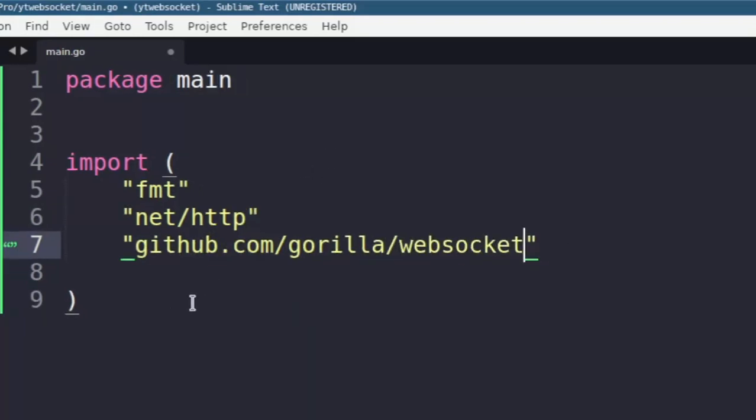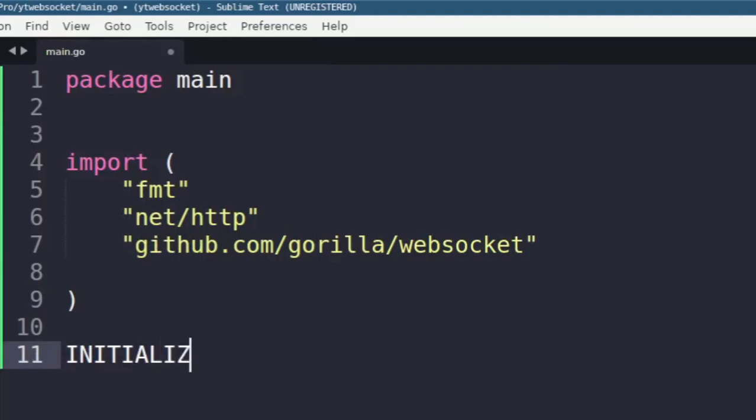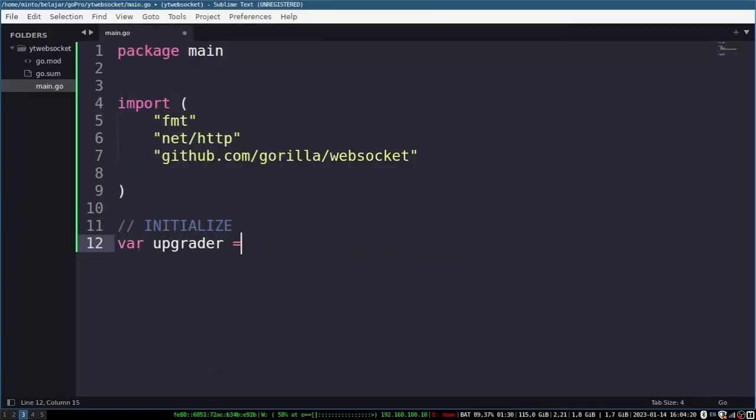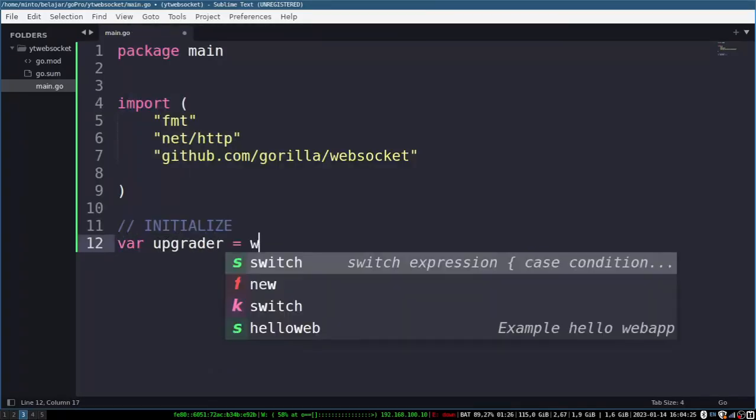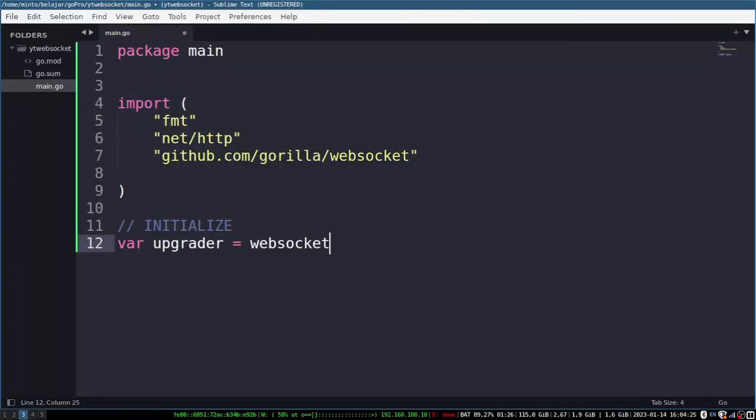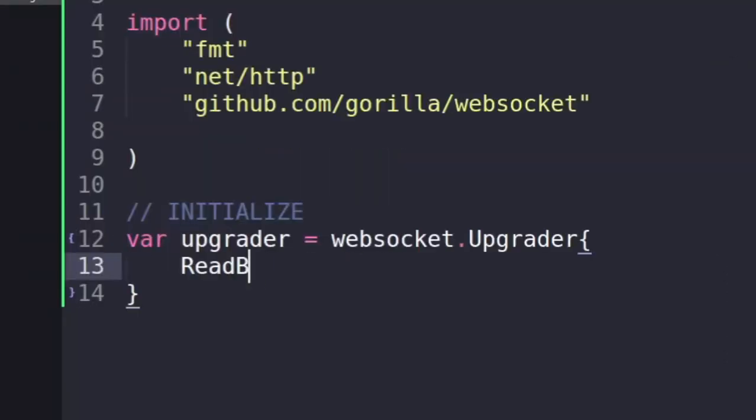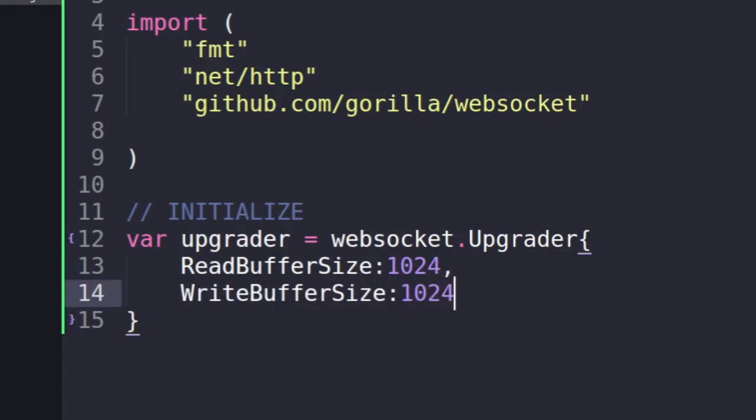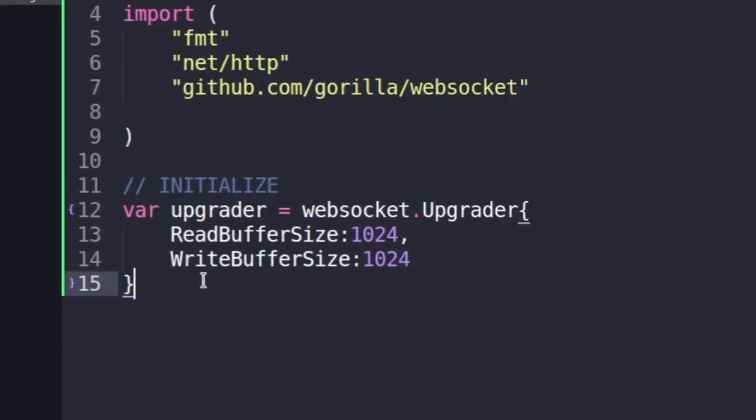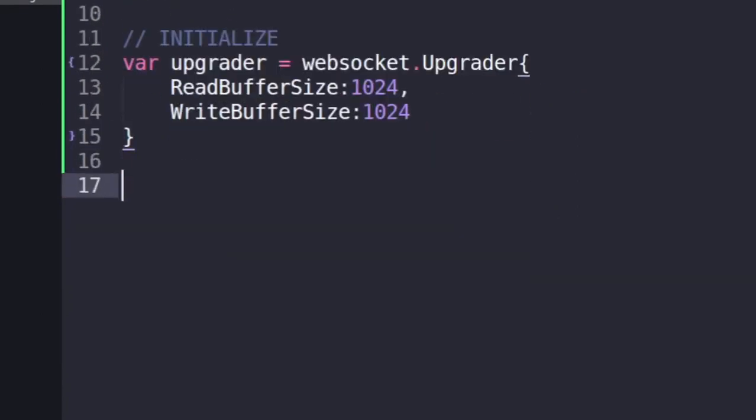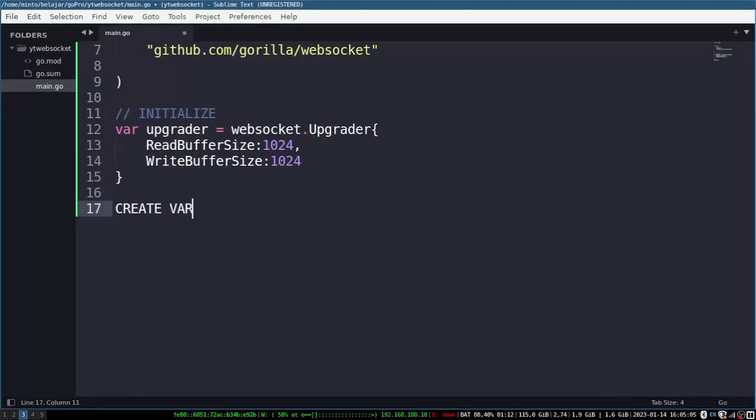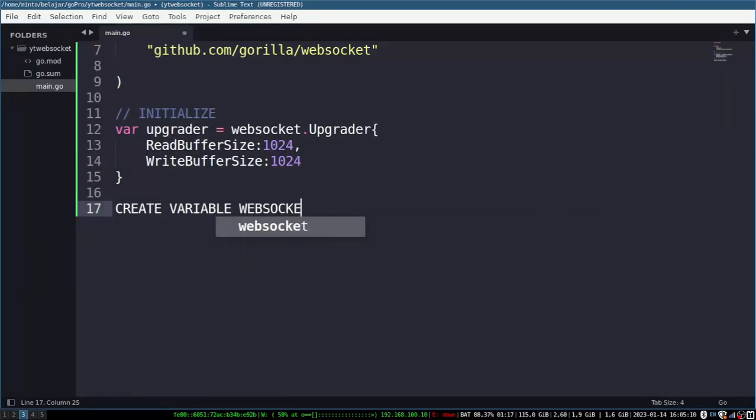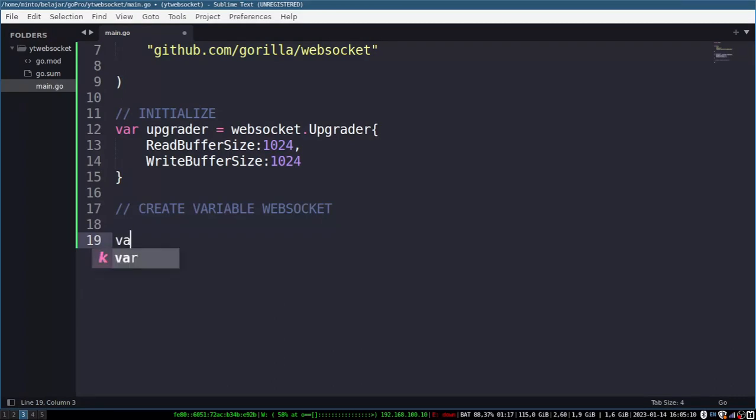We need to import HTTP, FMT, and Gorilla which have been installed before. And we create the upgrader variable, which is the WebSocket package from Gorilla module. And read buffer size to define the size of the read buffer when receiving messages from WebSocket connection. Its value is specified in bytes and the default value is 4096 bytes. This is used to set the amount of data that can be received in one read from the WebSocket connection.